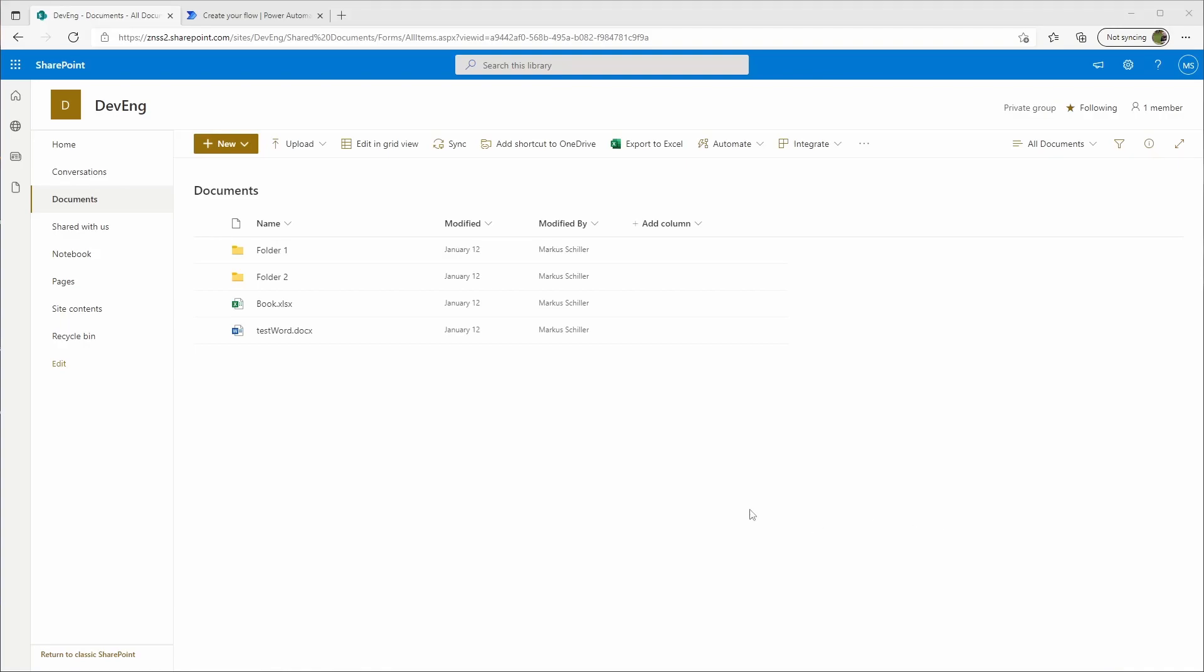Hello everyone and welcome to my channel. In this video I will show you how you can use Power Automate to list all the folders from a SharePoint online library.